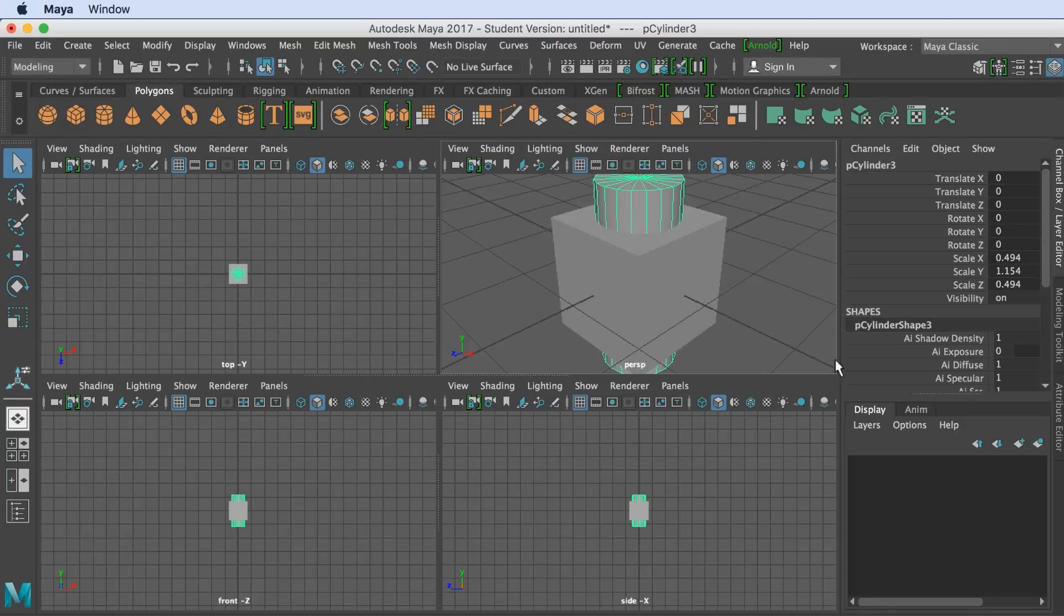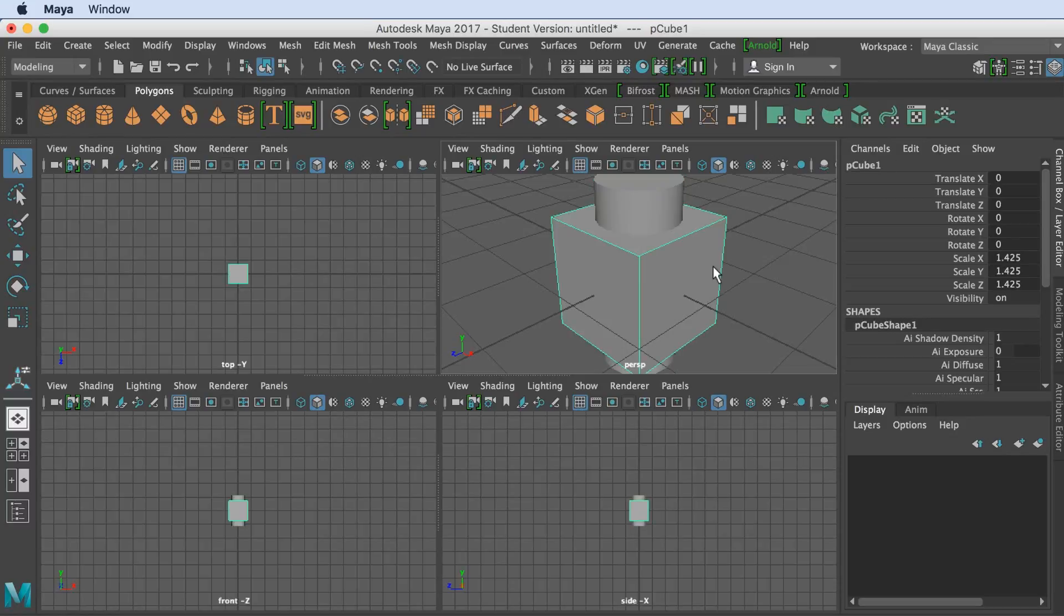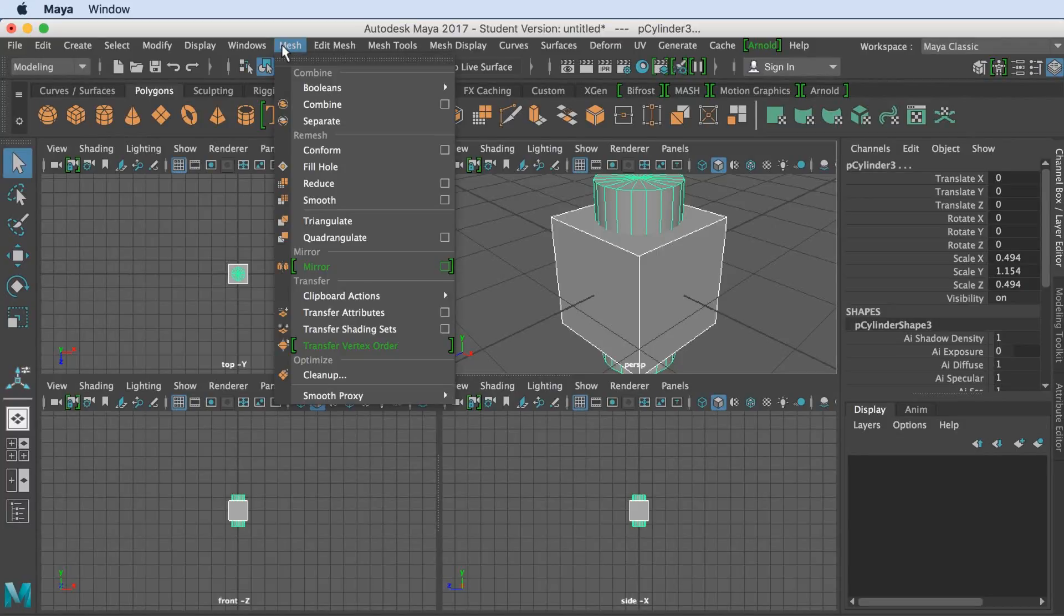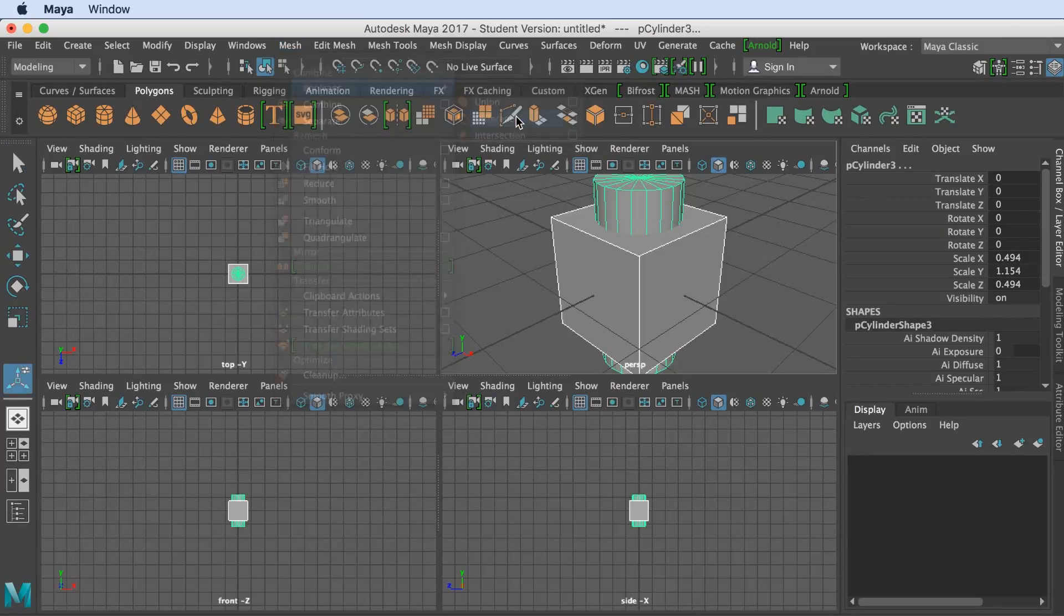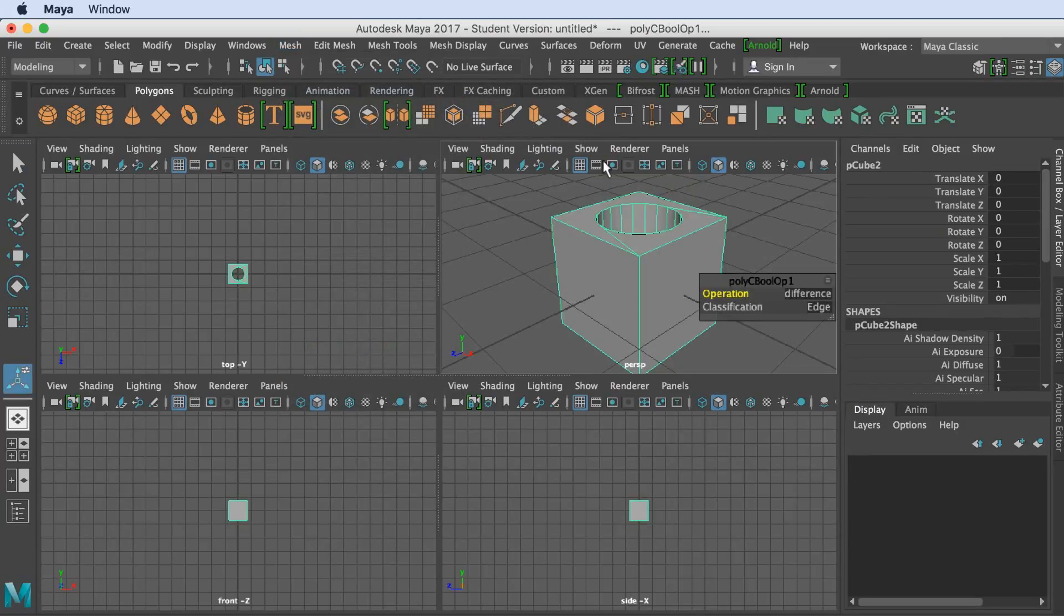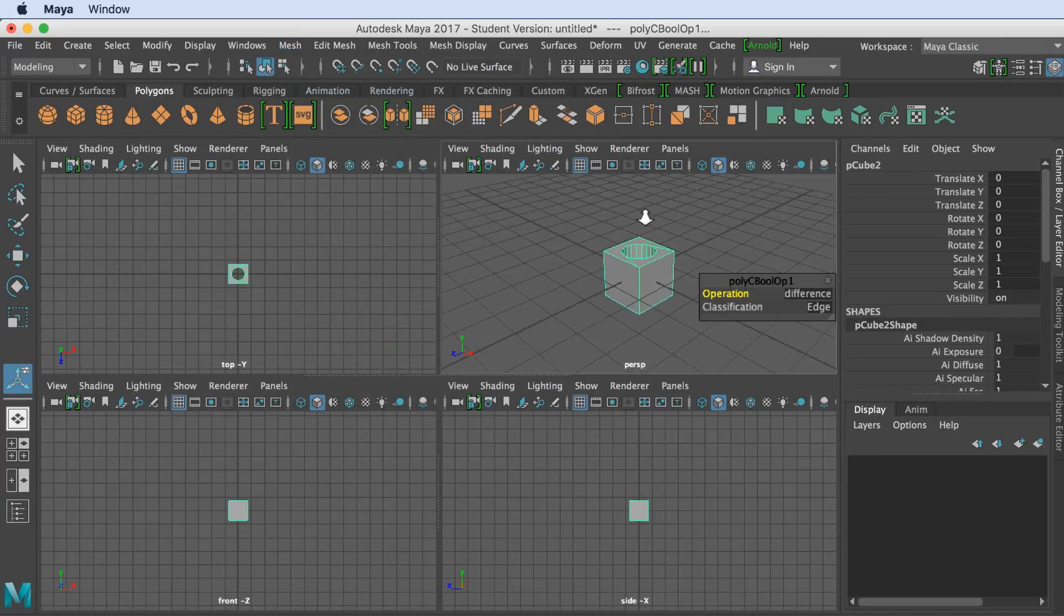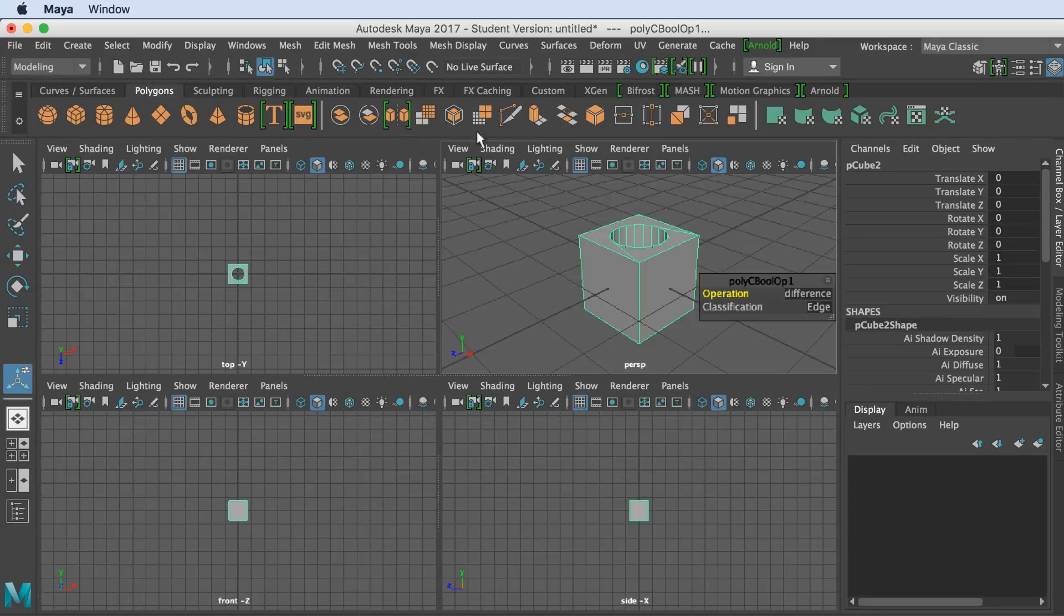So now select the cube, and while holding the shift key, select the cylinder. Now we want to go to Mesh, Booleans, and simply select Difference. There we go, now we have a hole cut in the cube.